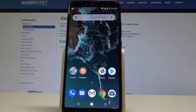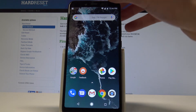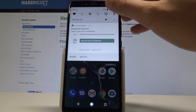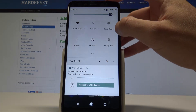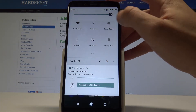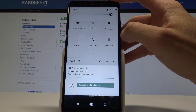I have Xiaomi Mi A2 and let me show you how to use Do Not Disturb mode on this device. At the very beginning, let's start from the home screen. If you would like to quickly enable Do Not Disturb, let's use the upper bar twice, and here you can tap on Do Not Disturb.